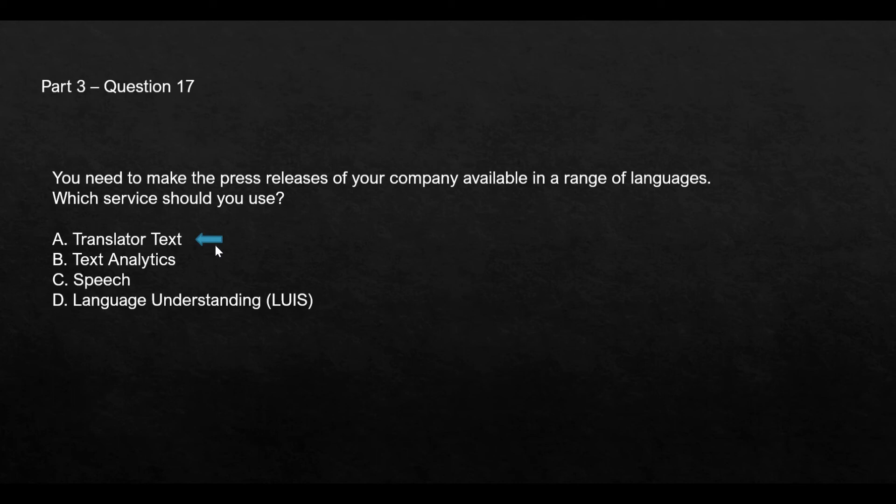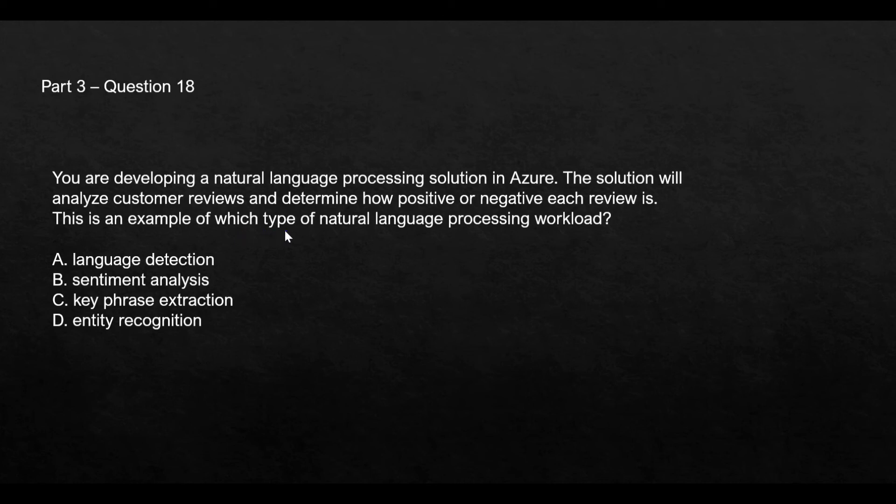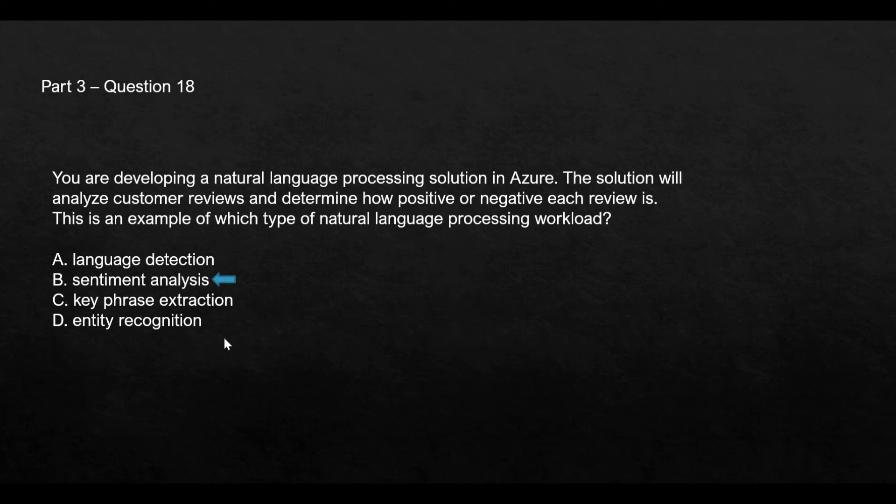This question says basically that we are developing a natural language processing solution. The solution should analyze the customer reviews and determine how positive or negative each review is. That means you are trying to understand the sentiments, and it is asking what is this an example of. This is an example of sentiment analysis. Language detection is an example of text analytics, it is not an example of NLP. Key phrase extraction is also an example of text analytics. And the last option, entity recognition, is also a part of text analytics. So for NLP this is the only relevant option. Option B is the right answer.